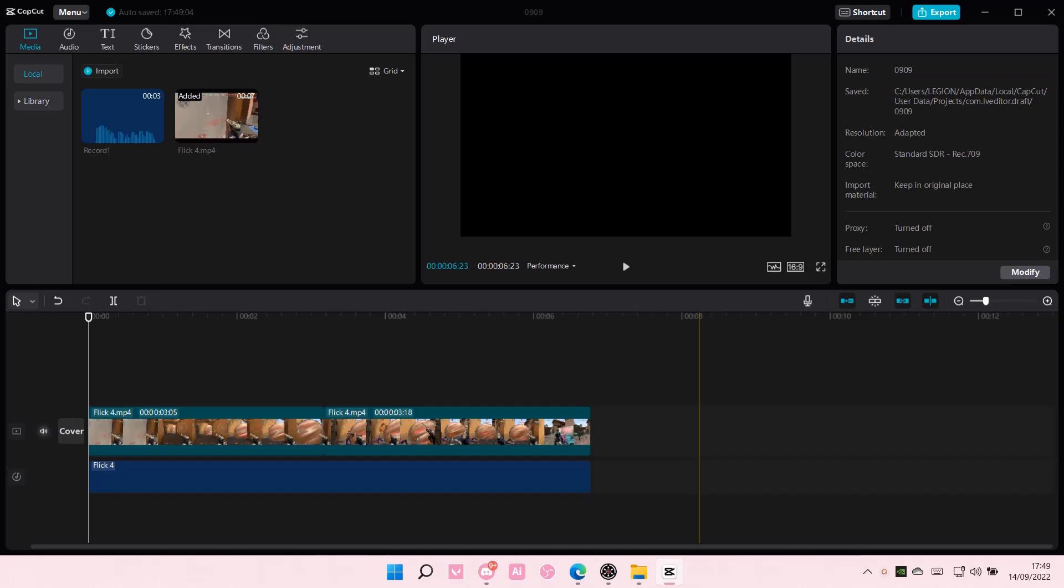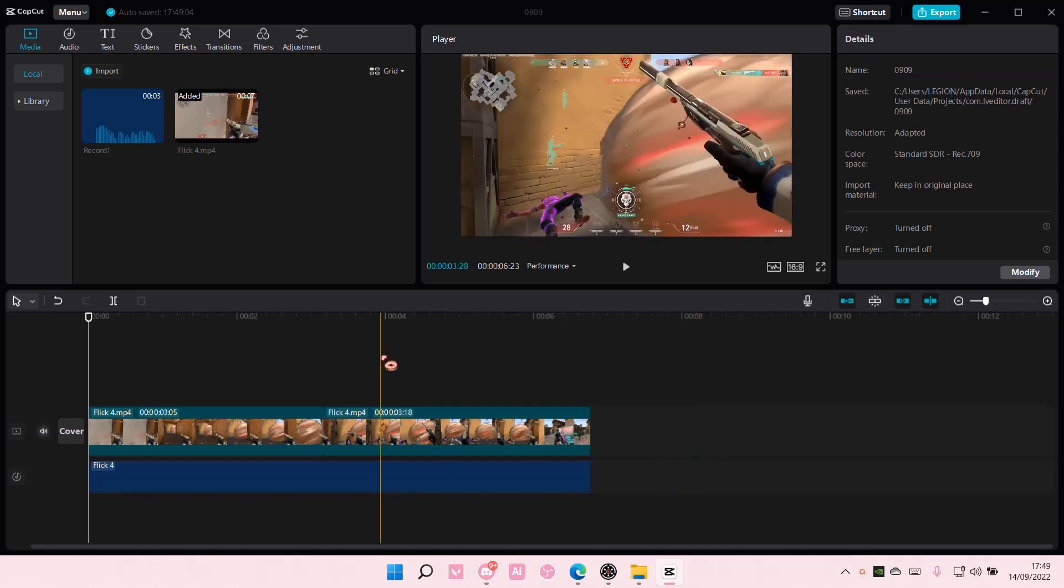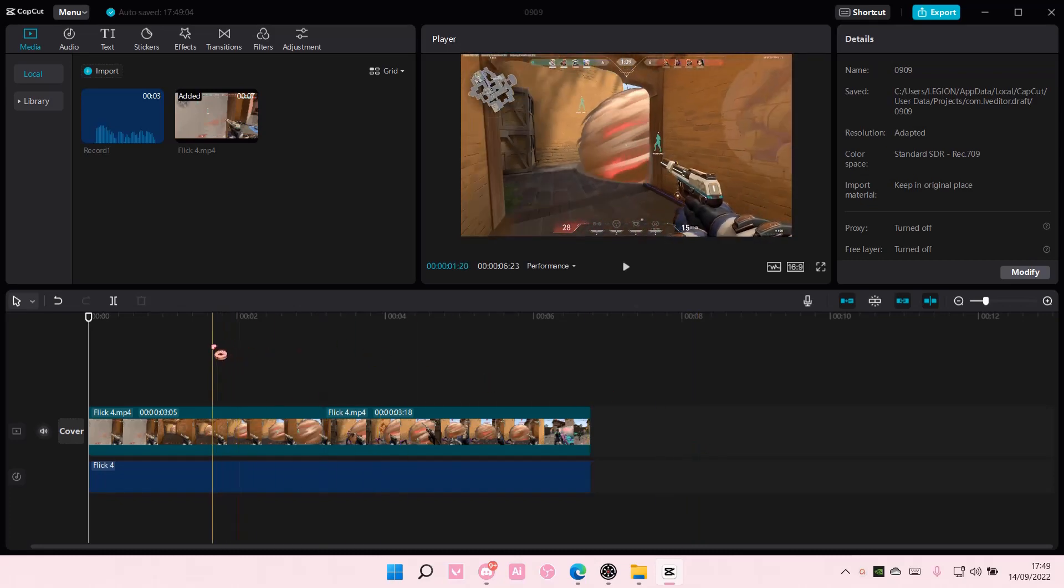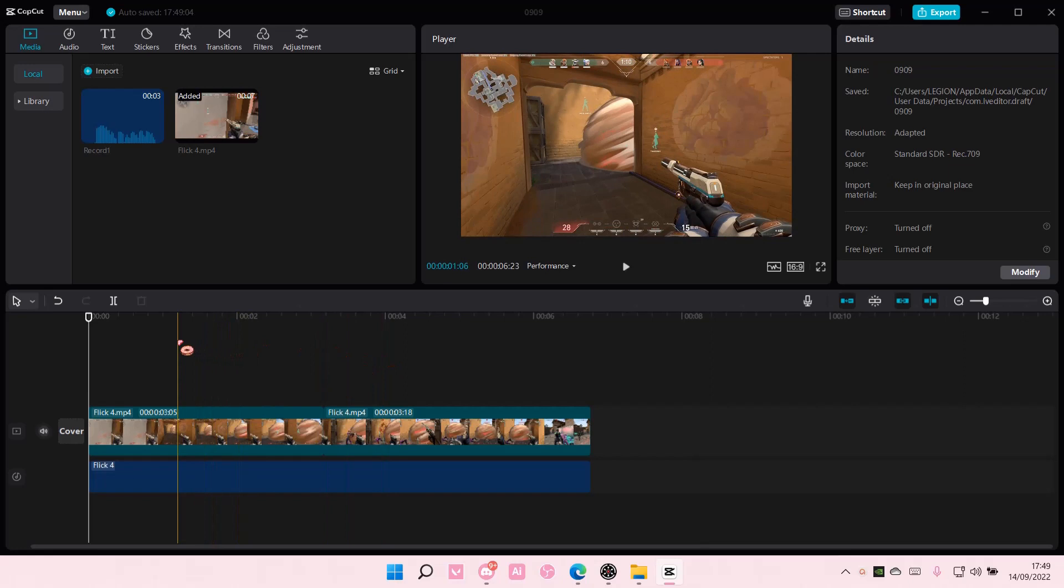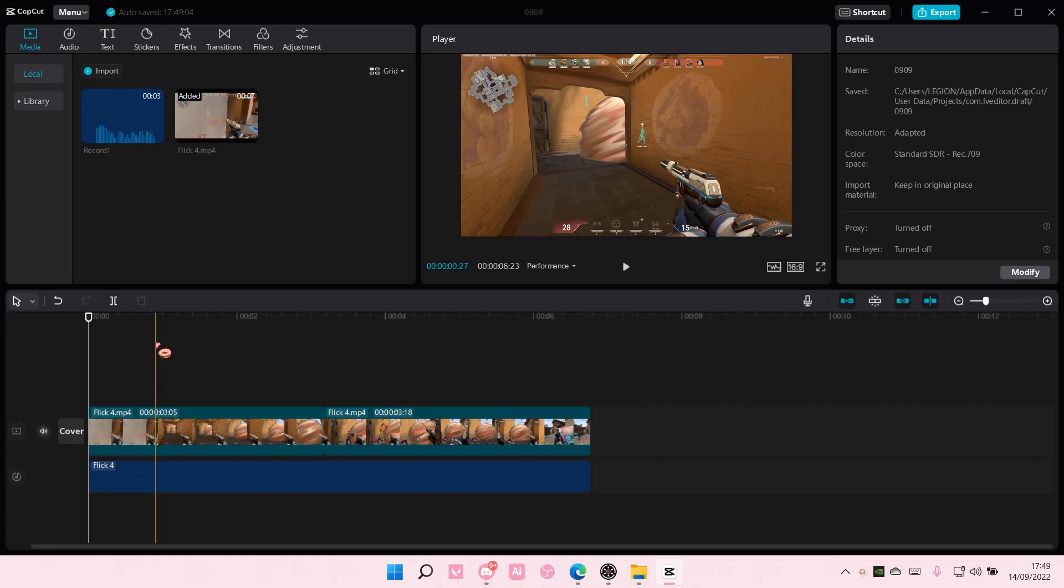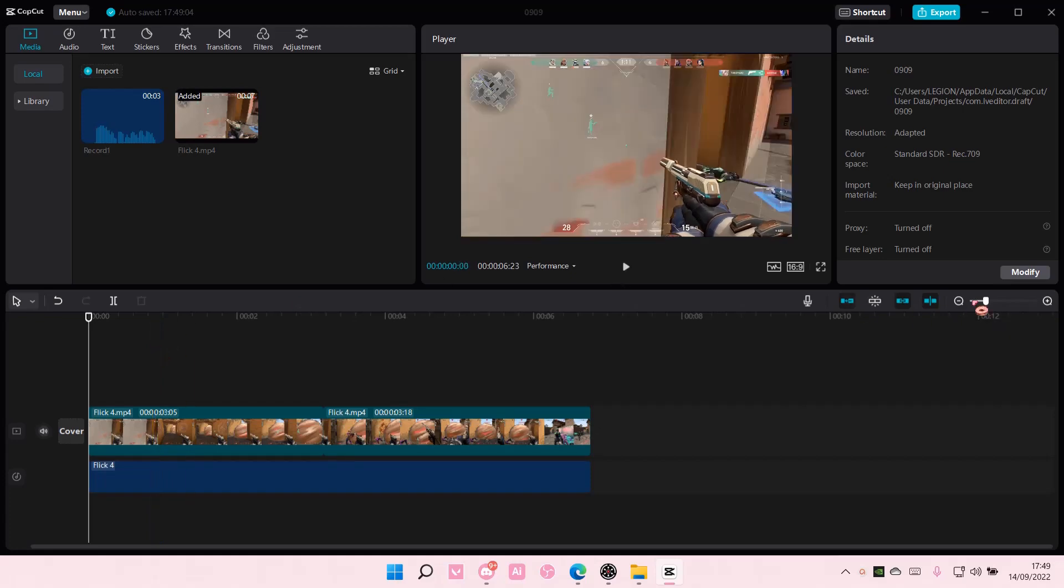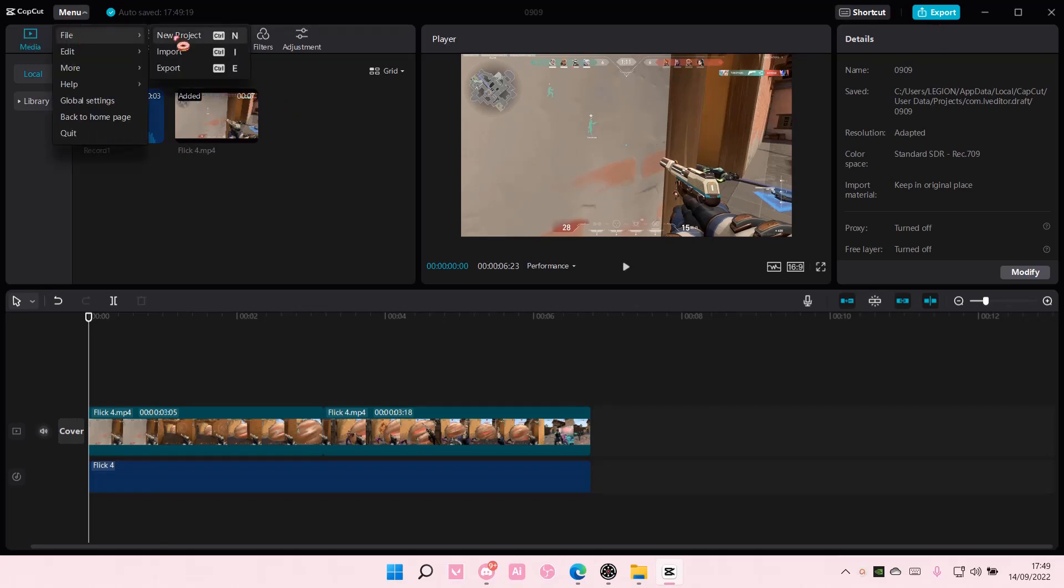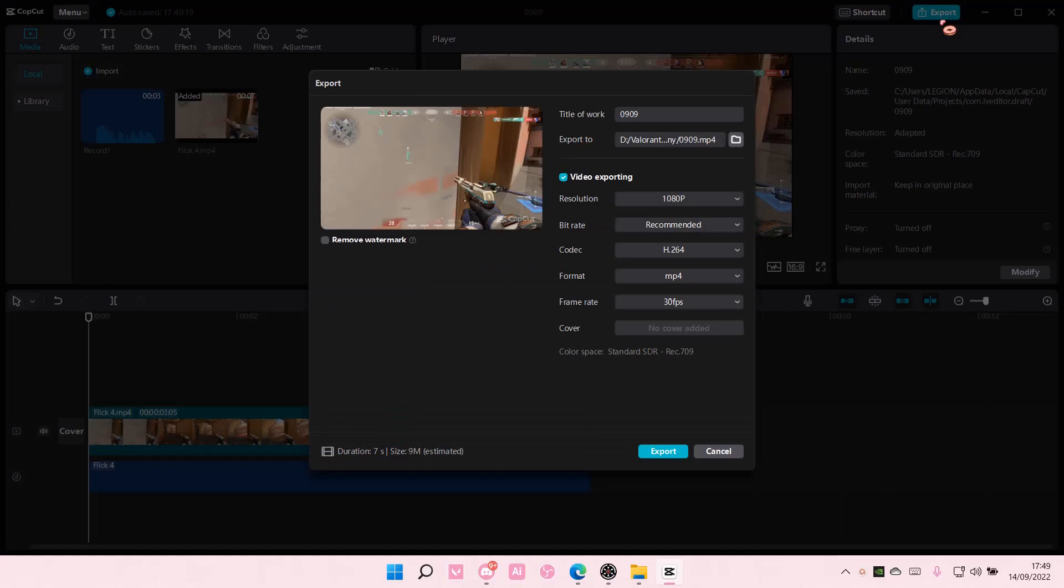Hey guys and welcome back to this channel. In this video I will be showing you guys how you can export a video on CapCut PC. You can also do it from the menu button here too, but I'm just going to do it here.